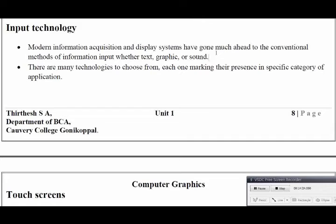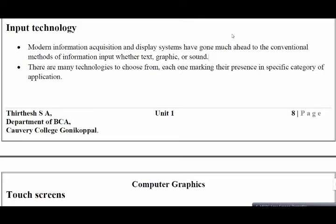We have moved in a phenomenal way for input technology these days — whether in text form, graphical form, or sound form. For example, Google Assistant takes voice as an input. The modern technology does work in different formats, and everywhere we take our input itself.